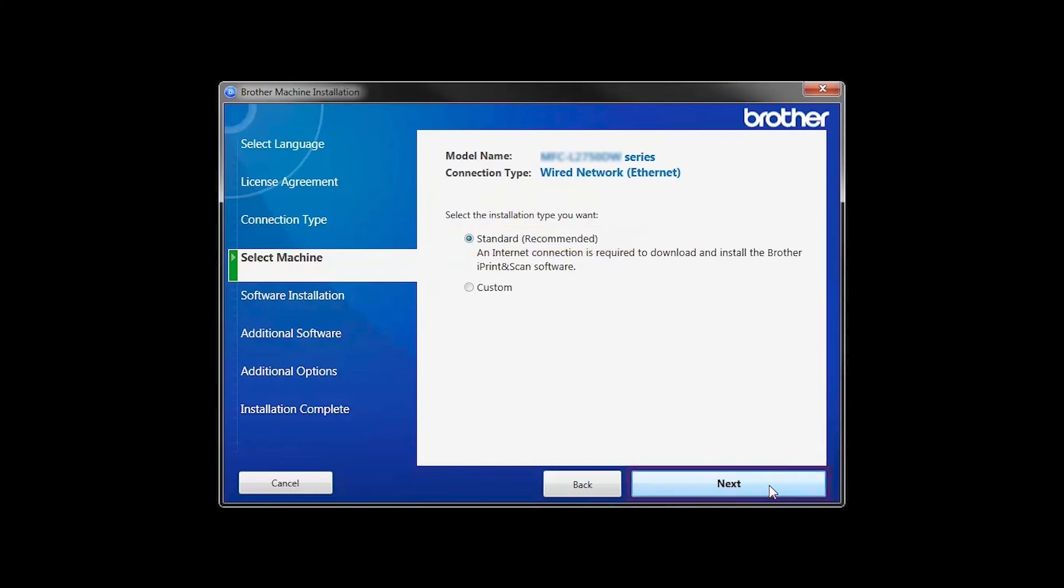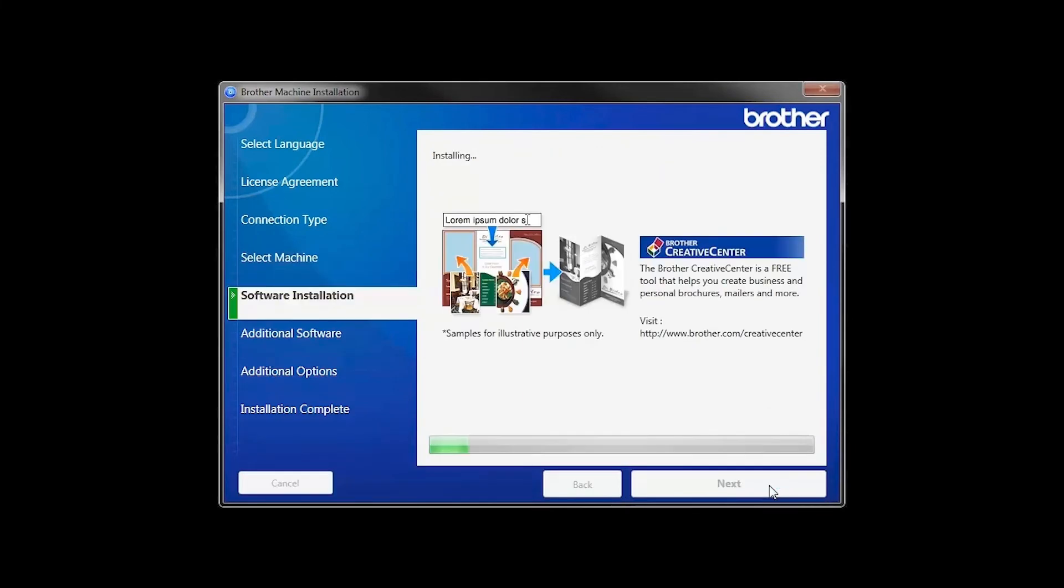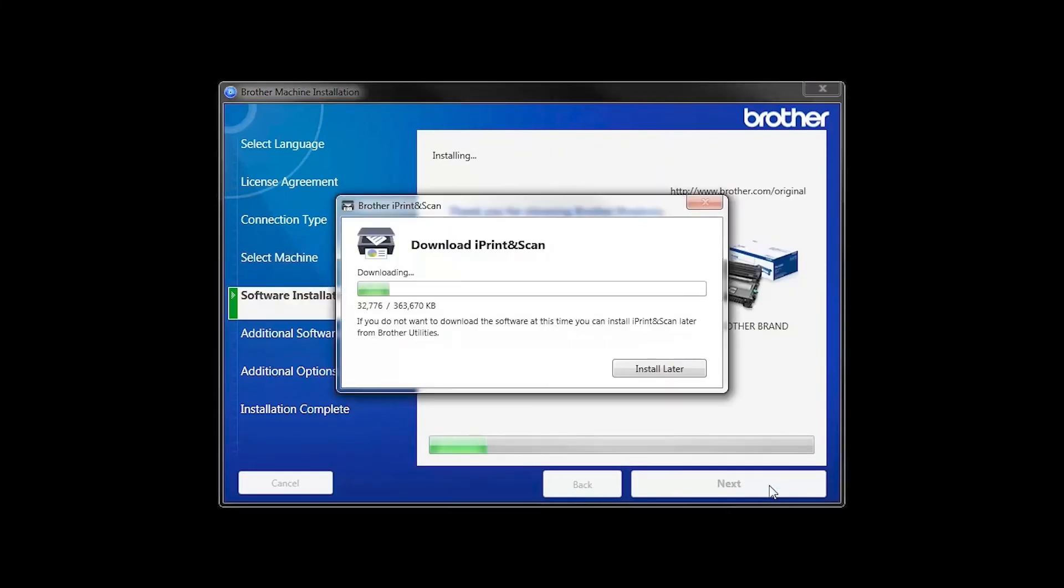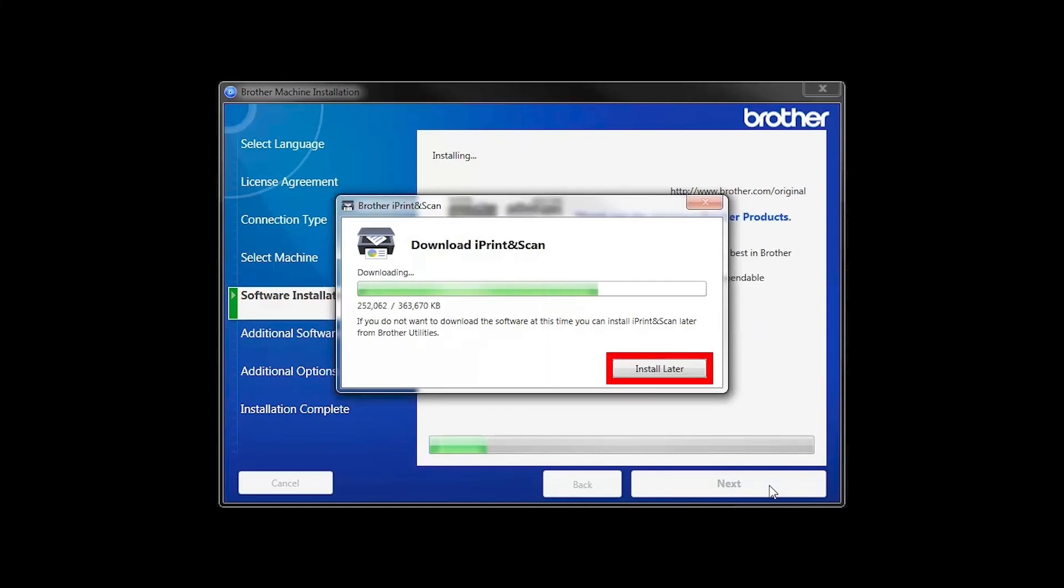Select Standard Installation and click Next. The iPrint and Scan application will automatically install. If you do not wish to install at this time, click Install Later.